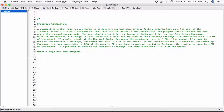Basically, we're going to ask the user a couple of questions. First, we'll ask them if the transaction is a purchase or a sale. Based on the transaction type — whether it's a purchase or a sale — we have different percentages to calculate the commission. We're also going to ask the user for the transaction location: E for commodity exchange, C for the New York Cotton Exchange, and M for the Mercantile Exchange.